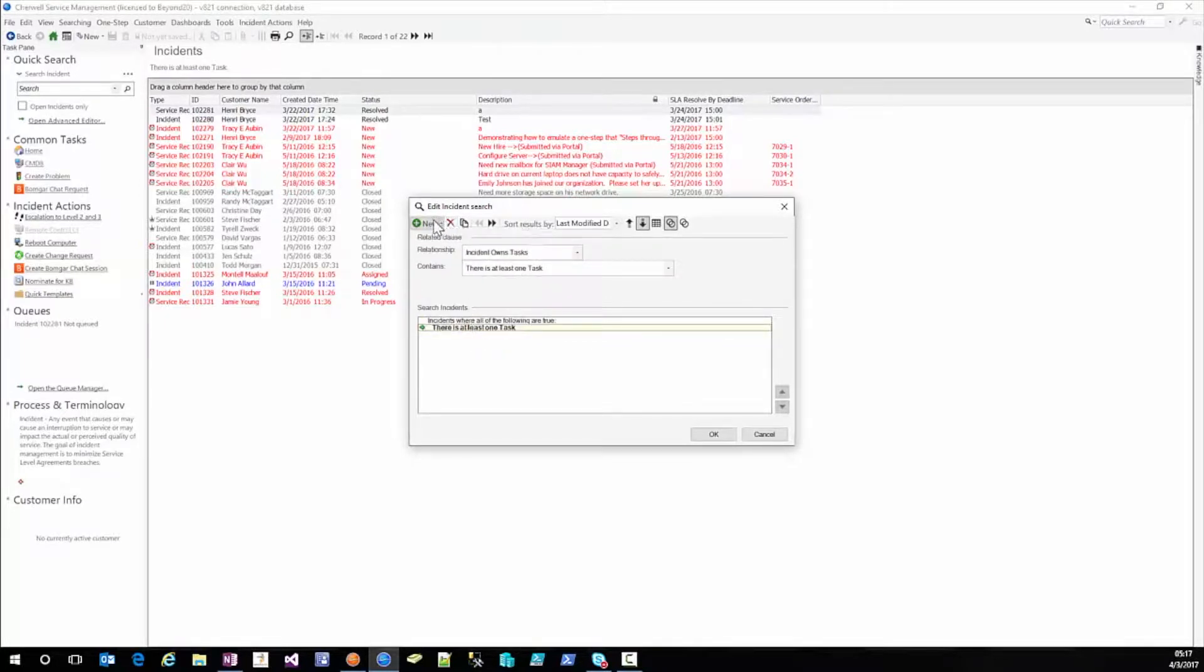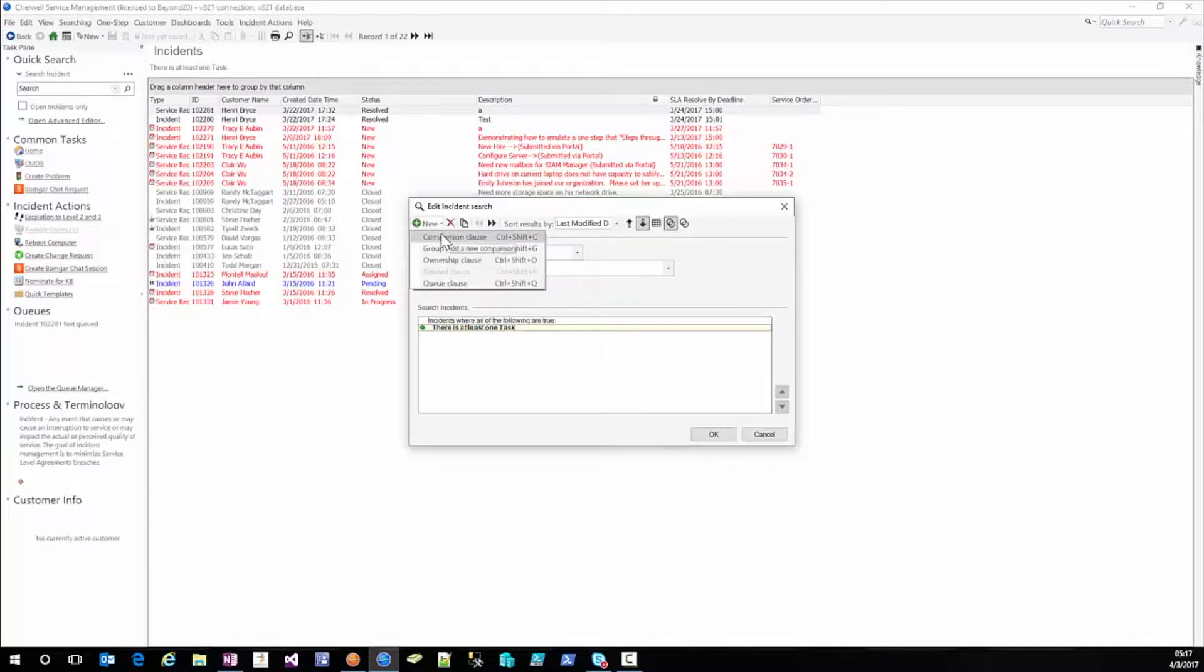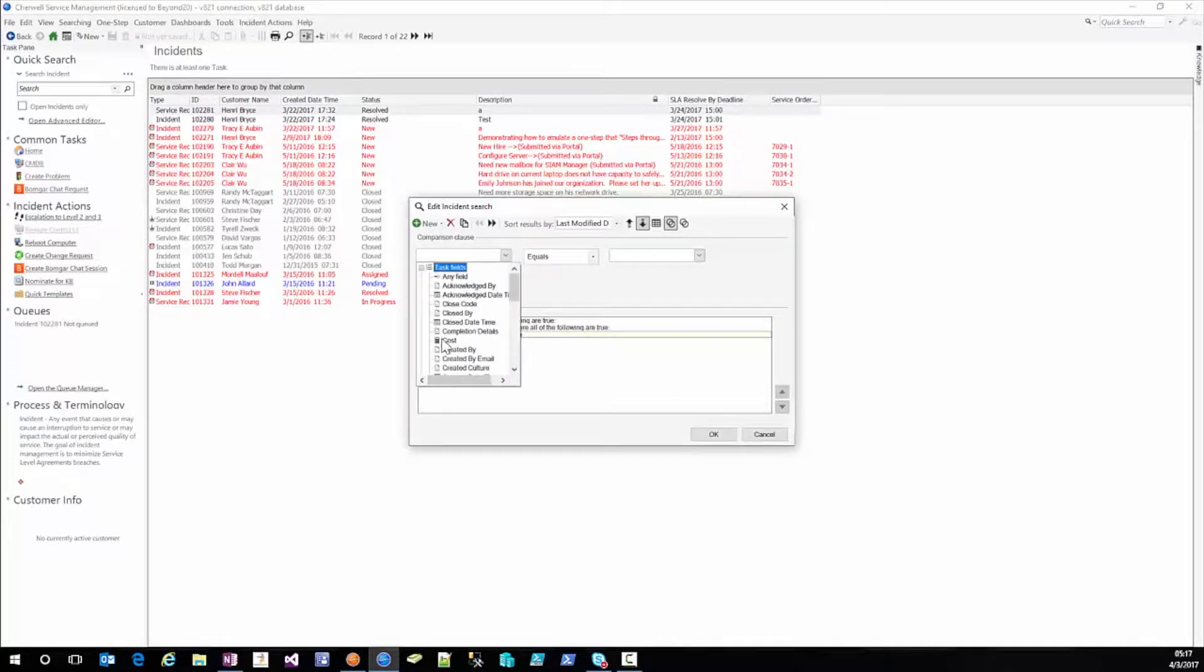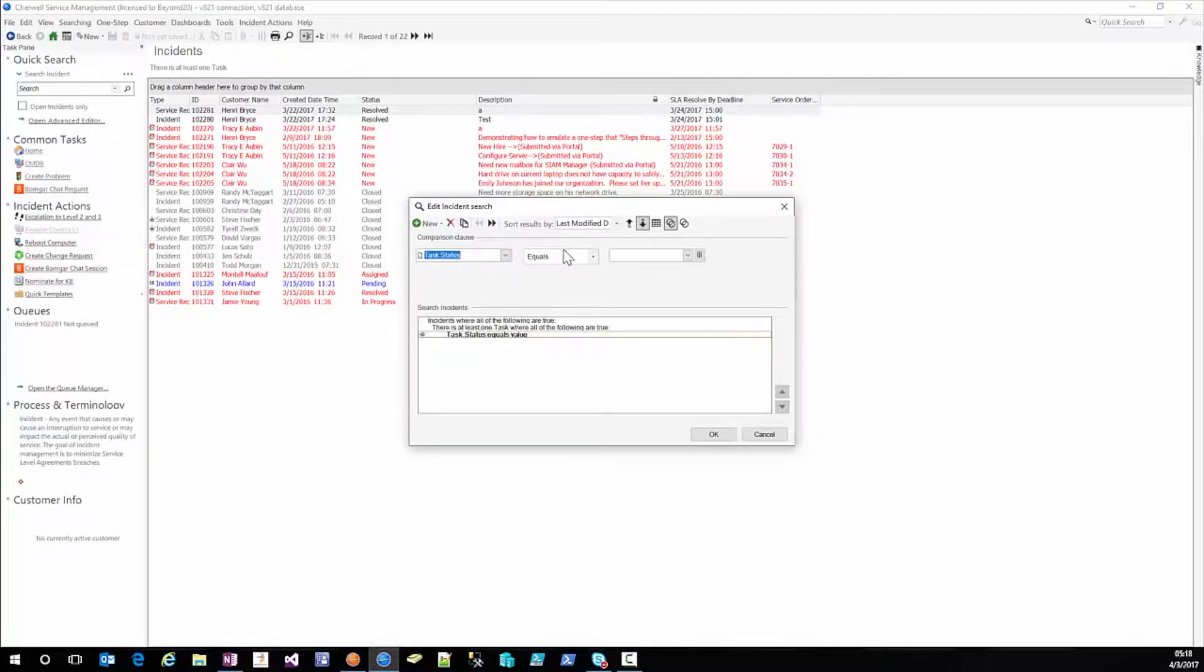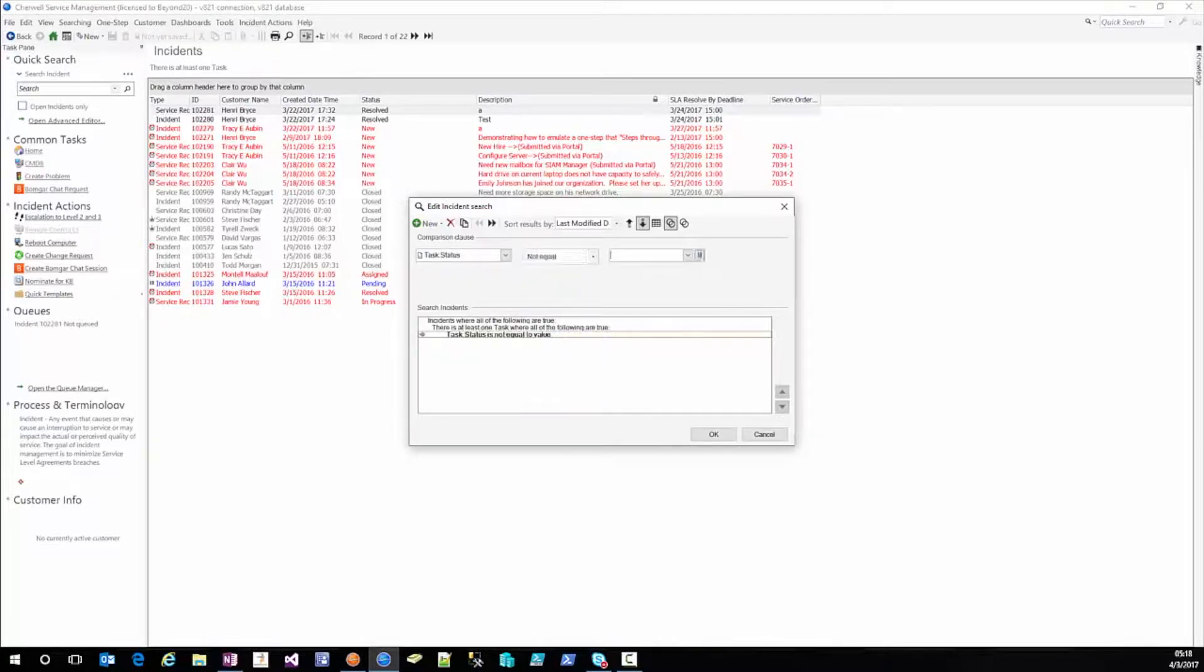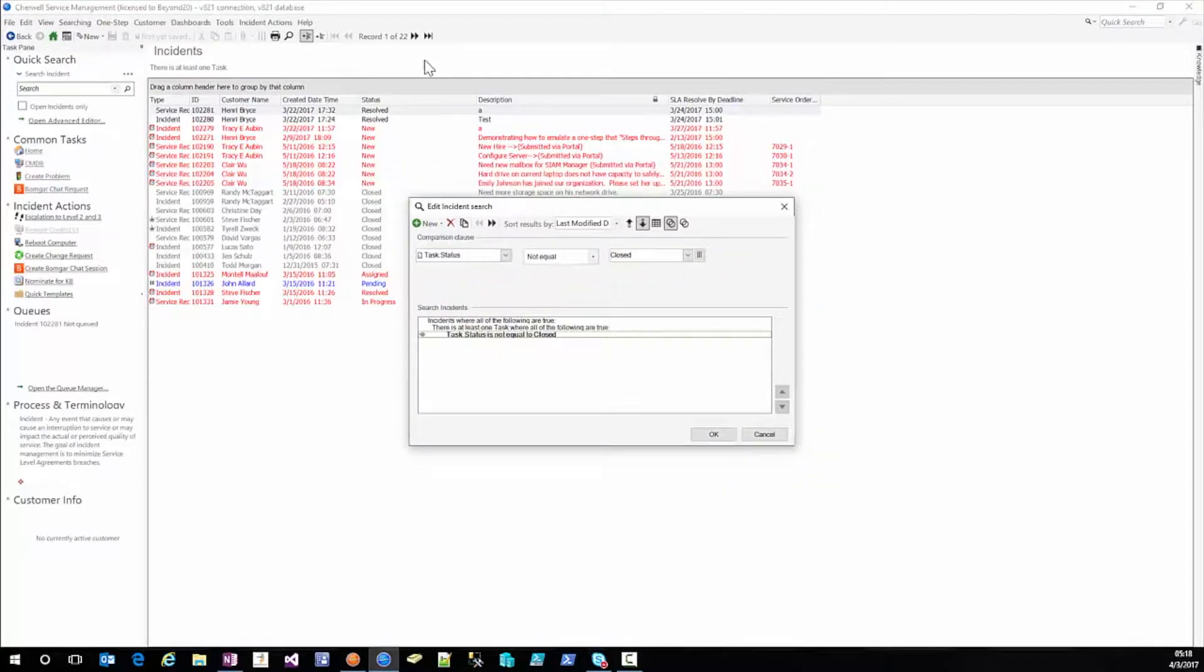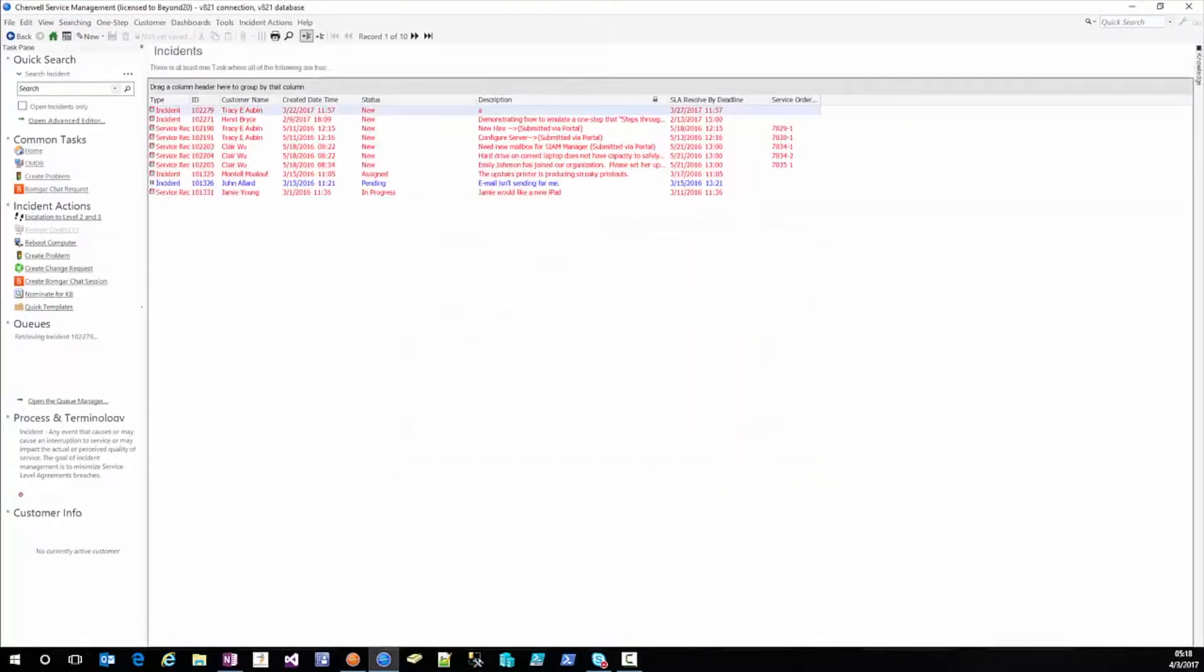We're going to do a new and this is just going to be a comparison clause so if we just hit new it gives us a new comparison. The task status is not equal to closed and we're going to go from 22 records to 10 records.